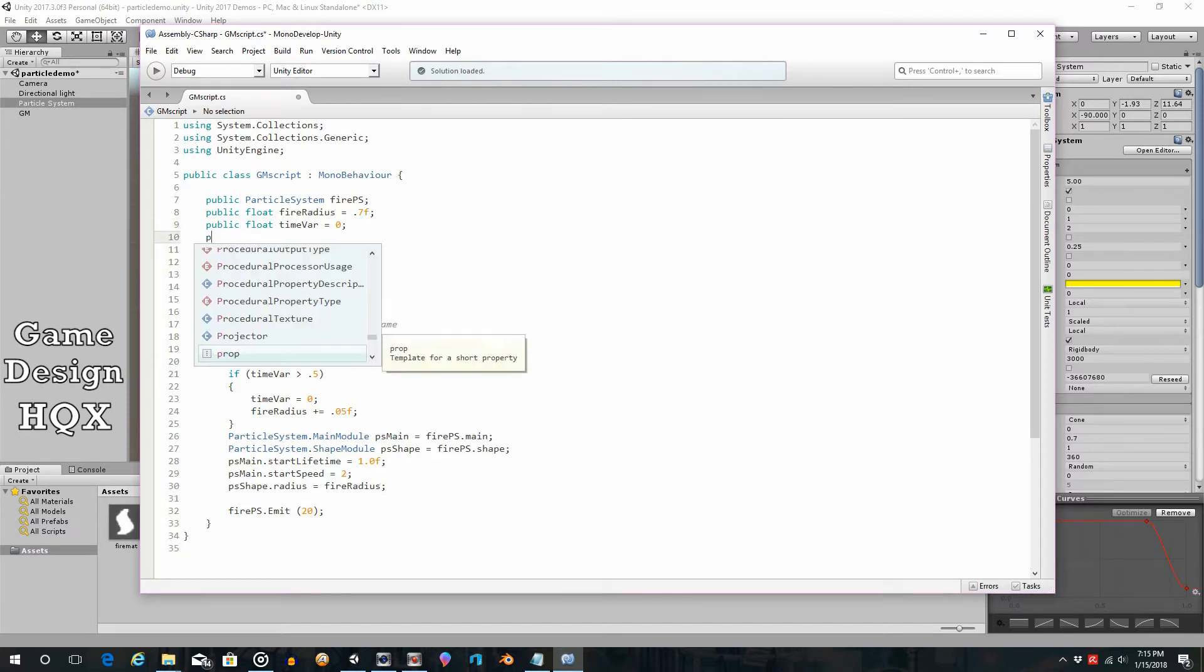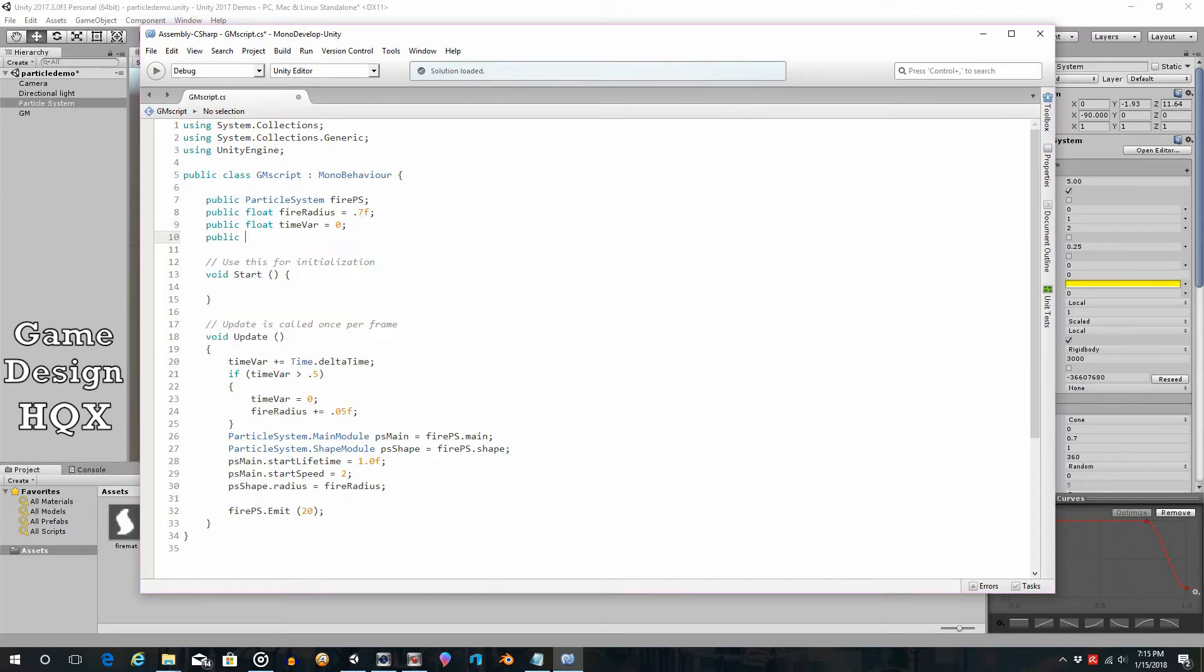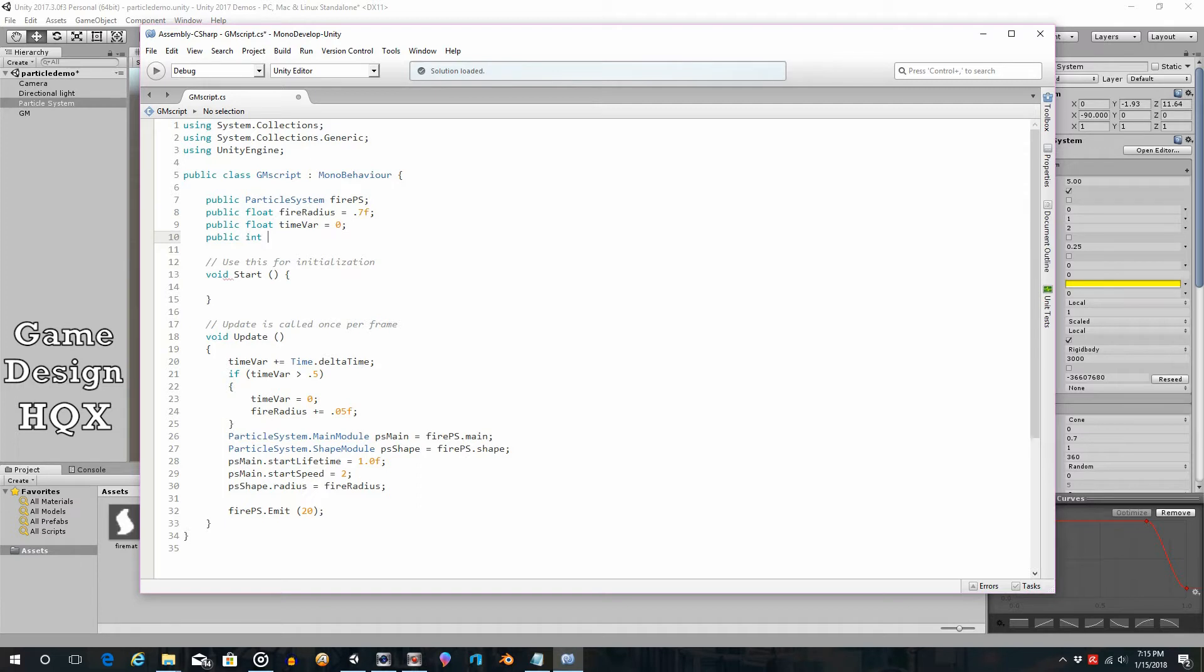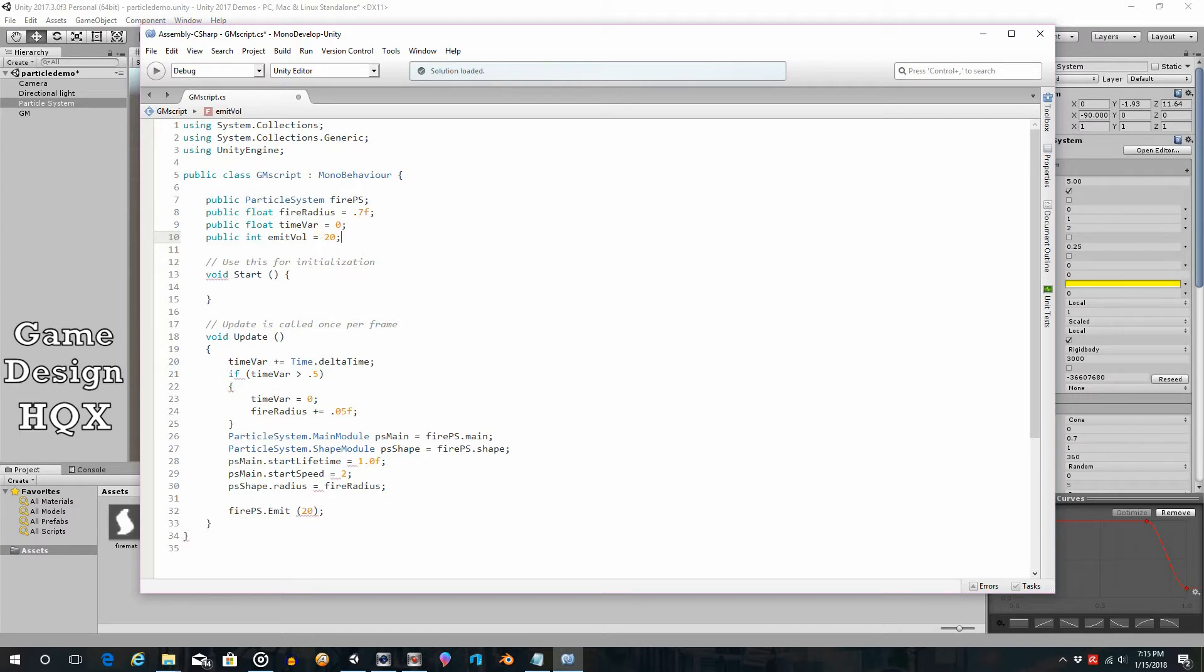So let's add public int, and this has to be an int for the emit rate. So public int, and we'll call this emit vol for volume, and we'll start with that 20 number that we begin with.